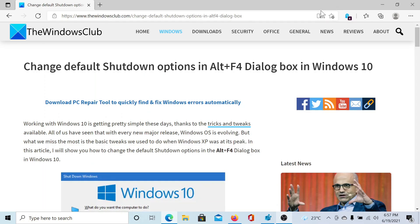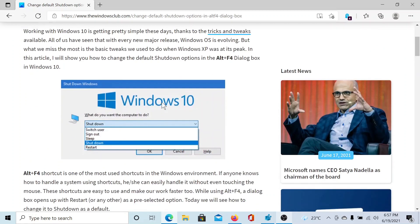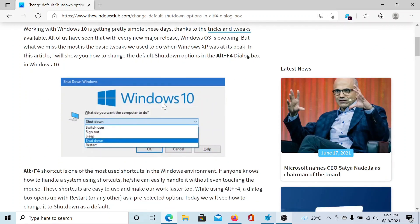Welcome to TheWindowsClub. If you wish to change default shutdown options in Alt+F4 dialog box in Windows 10, either read through this article on TheWindowsClub or simply watch this video. I'll guide you to the resolution.